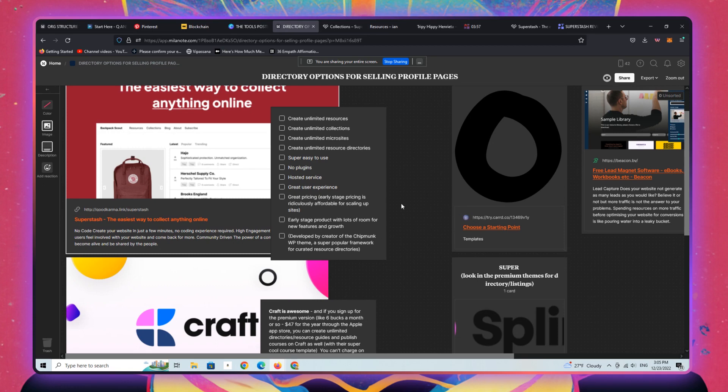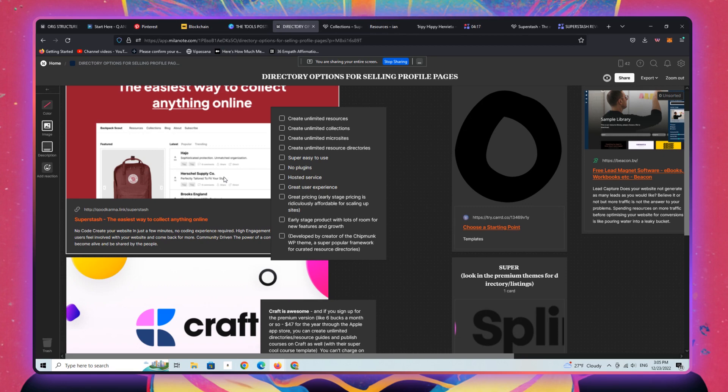As a previous user of the chipmunk WordPress theme, which was a really popular and still is a framework for creating curated content directories, resources, profiles, affiliate products, et cetera. Very popular in the last, I don't know, five years or so. I think the development on this has kind of waned a bit in deference to this software as a service.